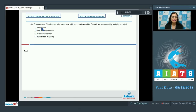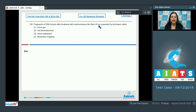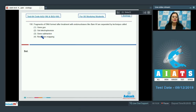Question number 156: fragments of DNA formed after treatment with endonucleases like BamH1 are separated by a technique called — and the options are gene gun, gel electrophoresis, gene subtraction, and restriction mapping. Now let's discuss the options one by one.